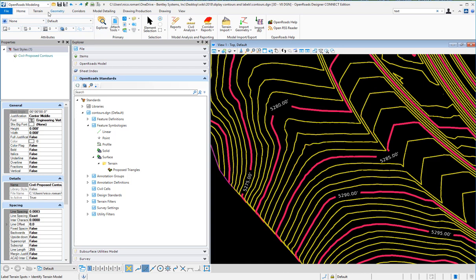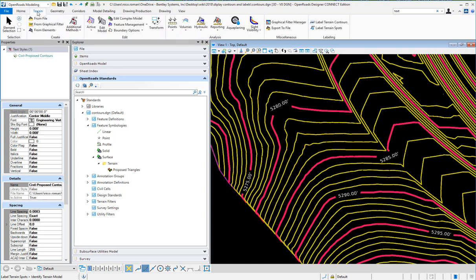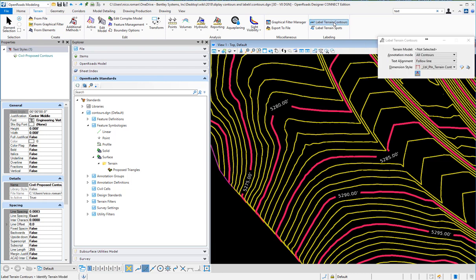There may be a time when you need to label your terrain contours or spots manually, and we have some tools under the terrain ribbon. The first one is labeled terrain contours, and in this mode you'll be annotating all contours.